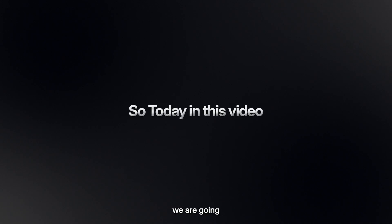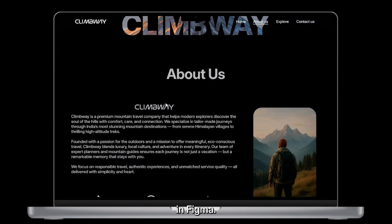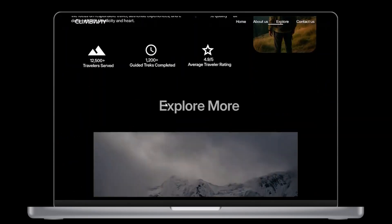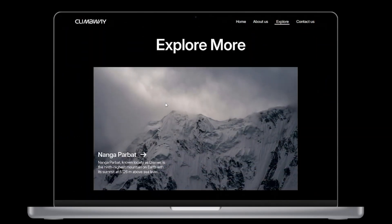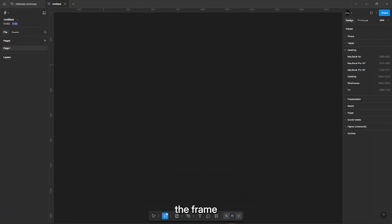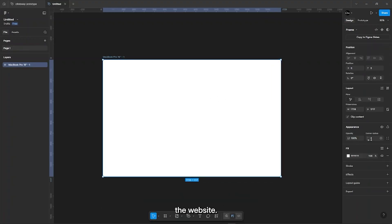Hey guys, so today in this video we are going to make this parallax scroll in Figma. So let's get started. First we will select the frame and make the hero section for the website.